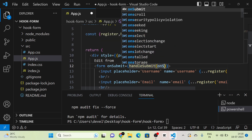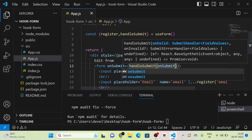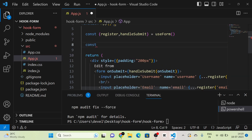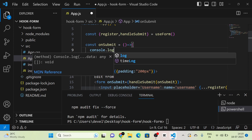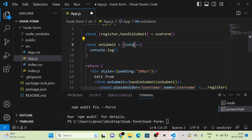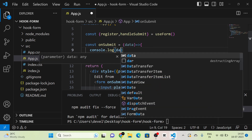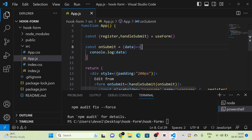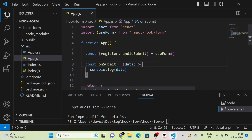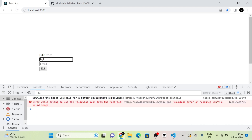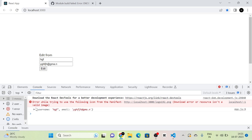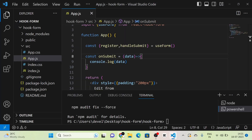Next, we have to use handleSubmit. We use it in the form's onSubmit attribute. Inside handleSubmit we call a function called onSubmit, which we need to define. Inside onSubmit we will receive the data and log it. This is the basic form handling using react-hook-form. In the console we can see that when we submit data it will appear there.